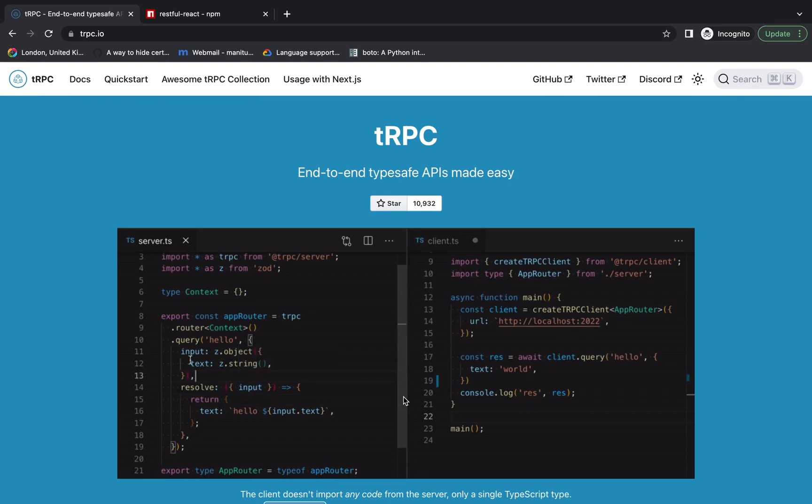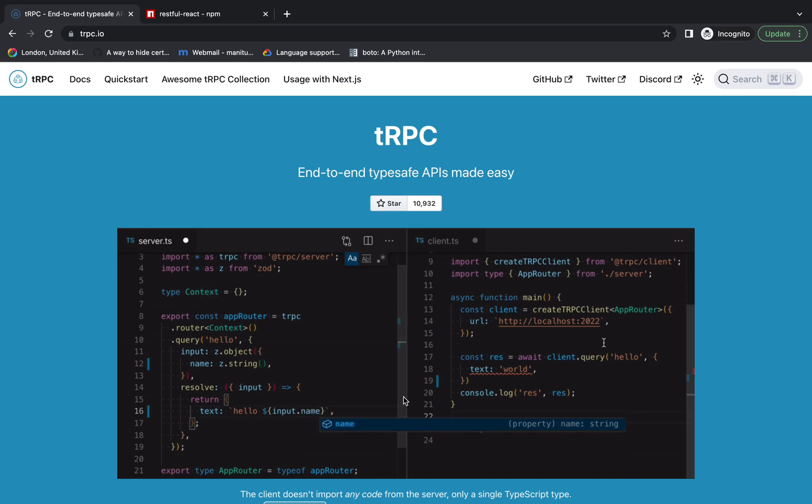Hey there everyone, welcome to a new video. In this video and the upcoming videos, we're going to talk about tRPC.